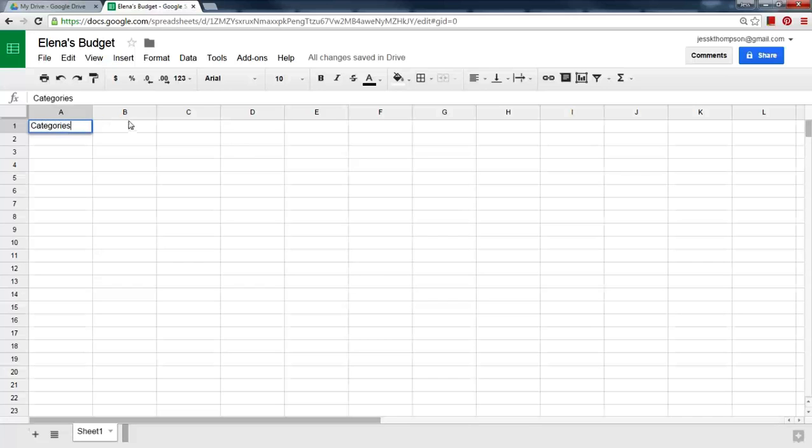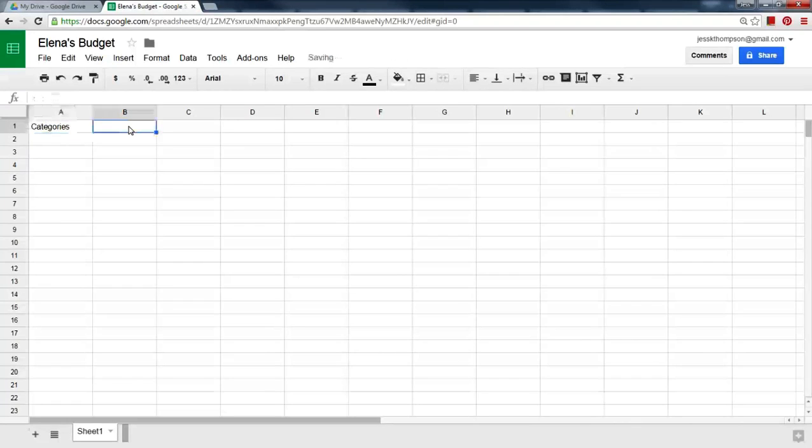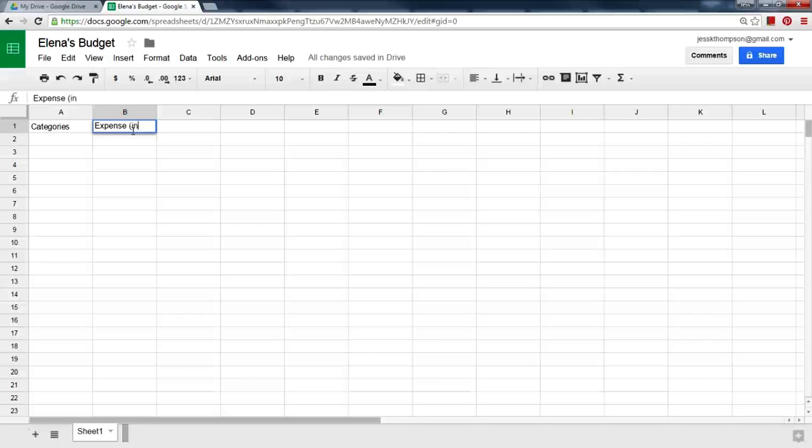In B1, type Expense. In parentheses, type in Dollars.